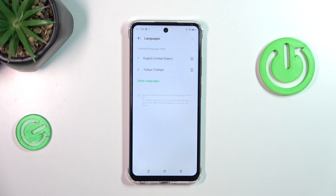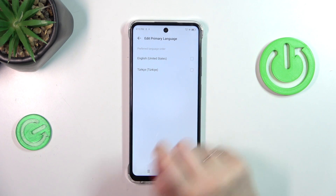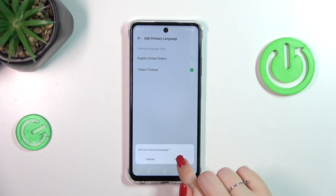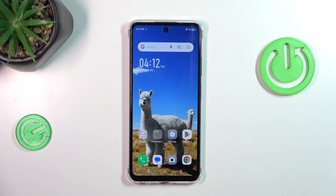As you can see, from now on we've got English set. If you want, you can also remove languages from this list — just tap on the three dots in the upper right corner, tap Remove, then mark the language, tap Remove, and Remove again. As you can see, we've got only English left.